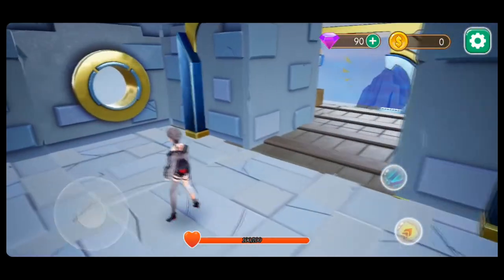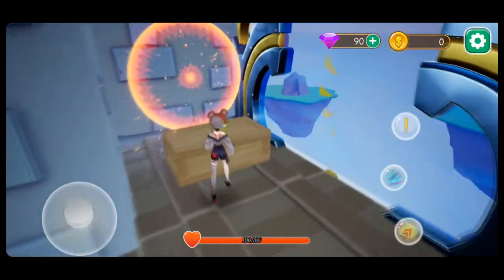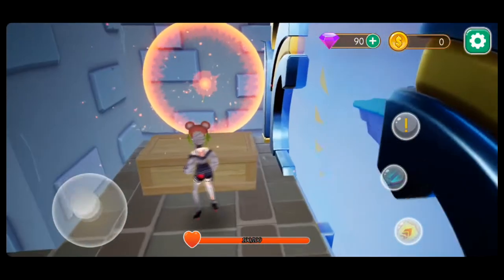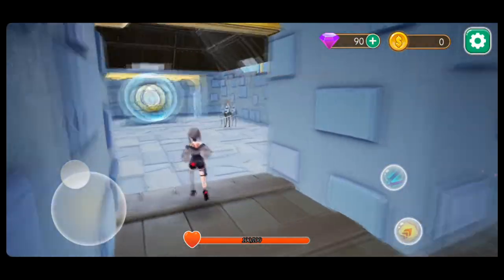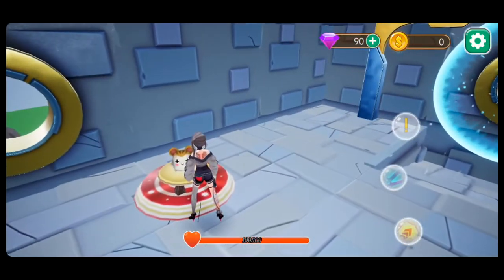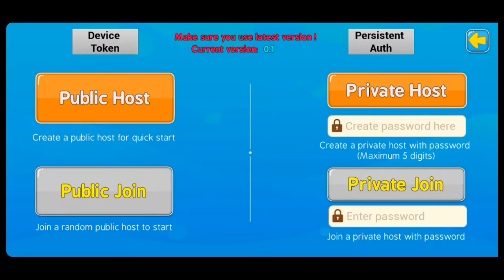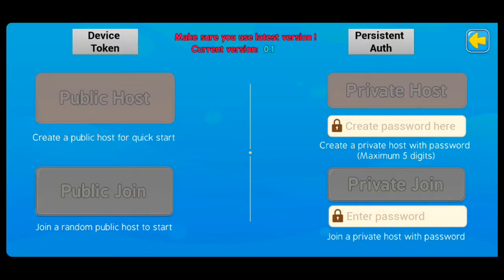I wonder if I have two weapons - let's see. I still get the warning: I need to equip two weapons. What happens if I go up to this thing? It says create a public host, quick start, or public join - 'join a random public host to start.' There's a little timer too. You can do a private host - that's really nice, like in Elden Ring where you can use a password to join a private session.